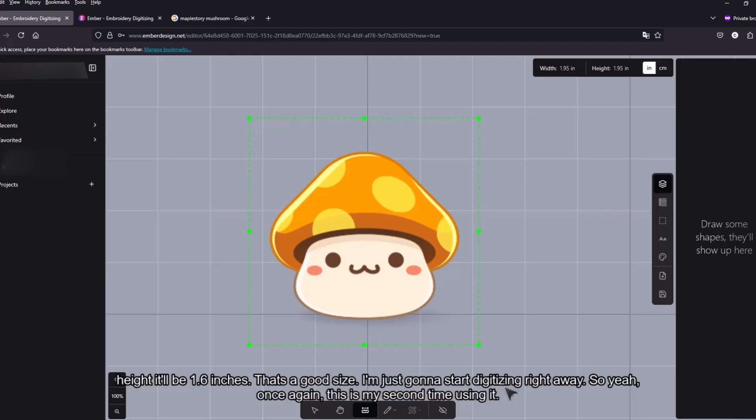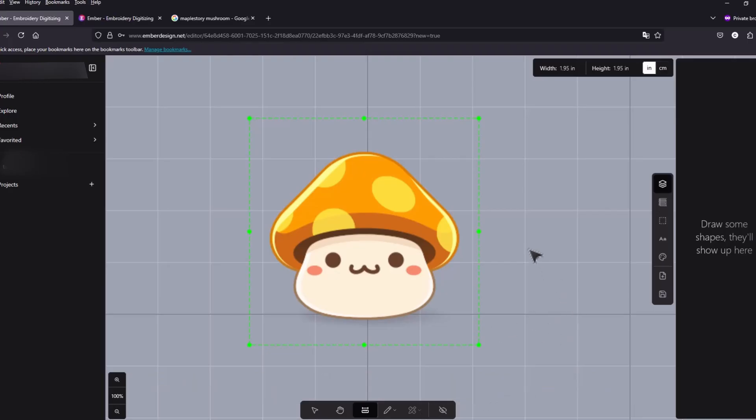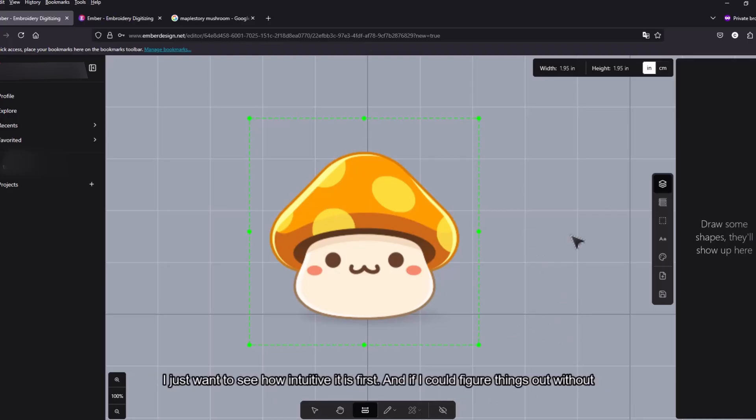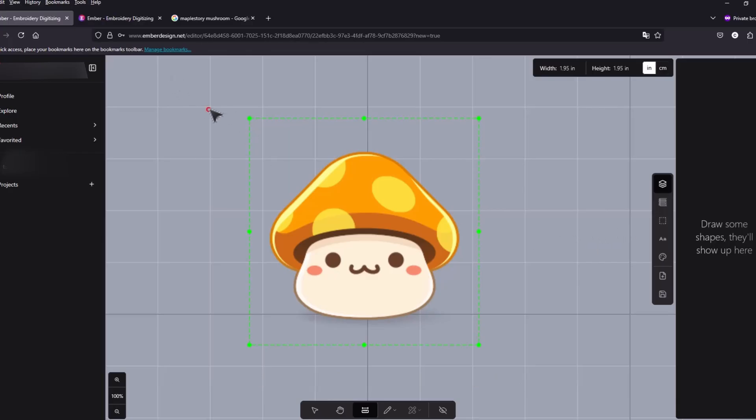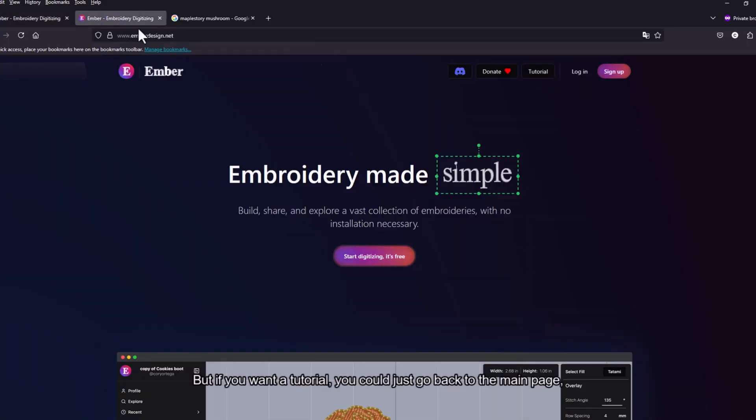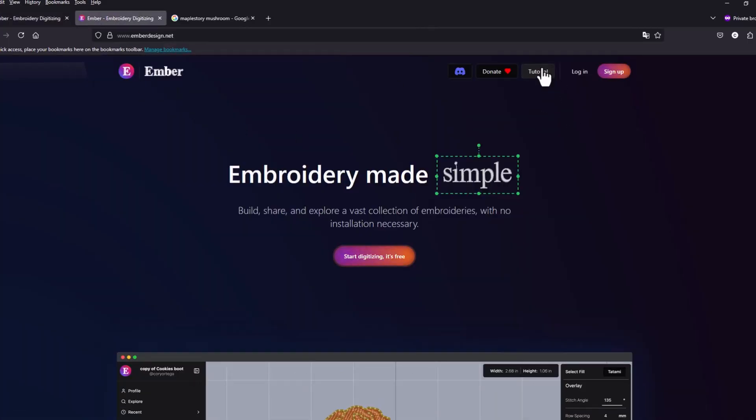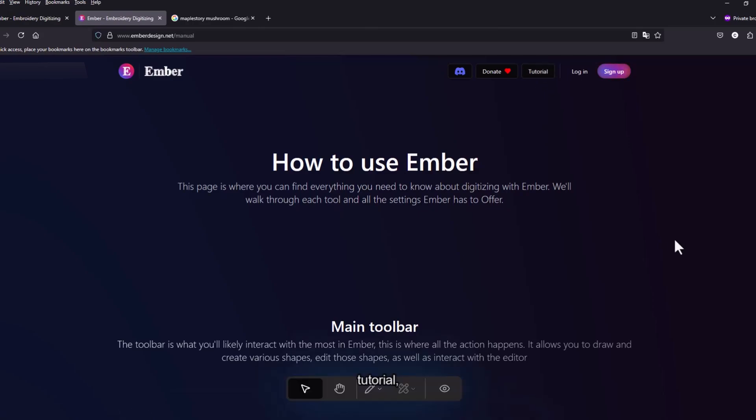Once again this is my second time using it and I'm just going into this blind almost. I just want to see how intuitive it is first and if I could figure things out without looking at the tutorial. But if you want the tutorial you could just go back to the main page. They also have a video on how to use it.